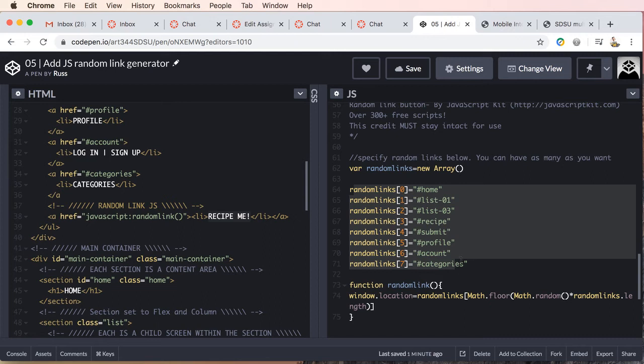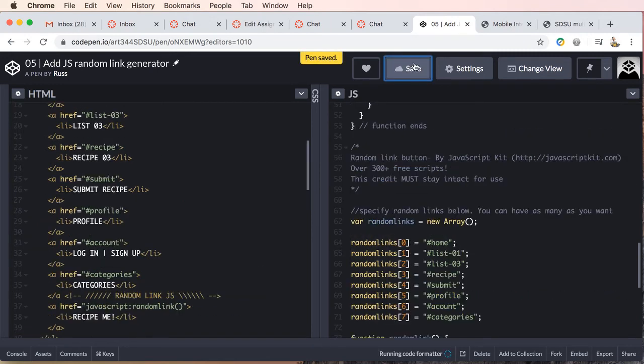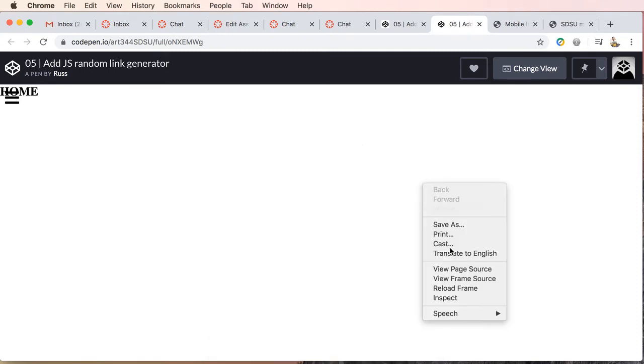So let's see if this, in fact, works correctly here. So let's go ahead and save, and we will preview, and let's inspect,